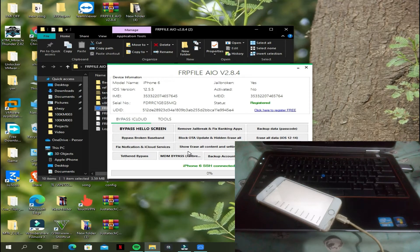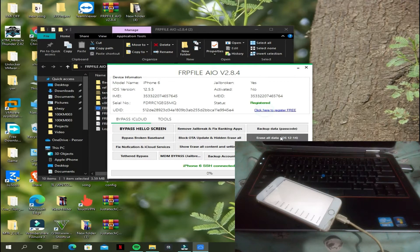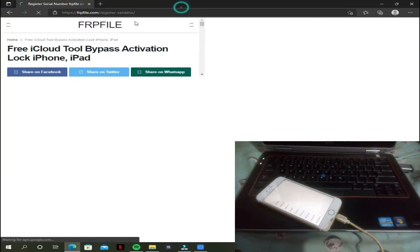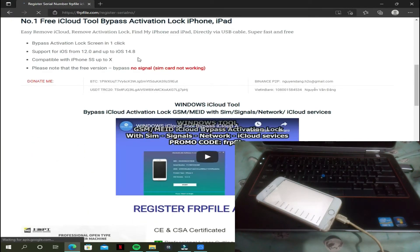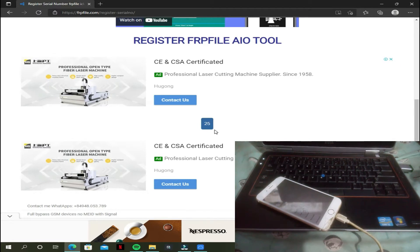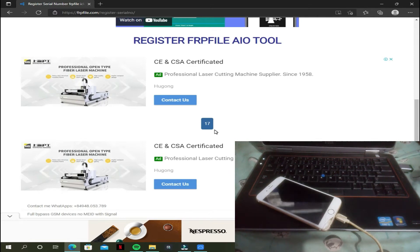Here you can see iPhone 6 connected. Let me tell you something — you have to register your serial number at FRP File's website. Mine is already registered, but I want to tell you how you can register your serial number so you can easily file your iPhone. You can easily copy the serial number from the tool.